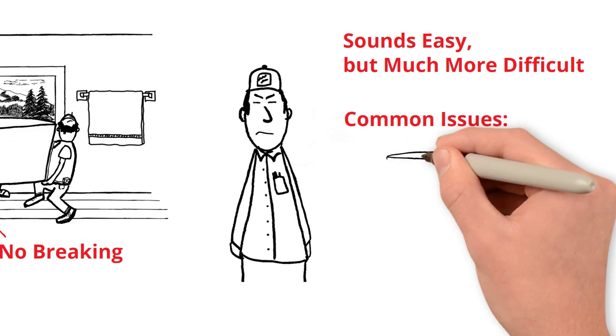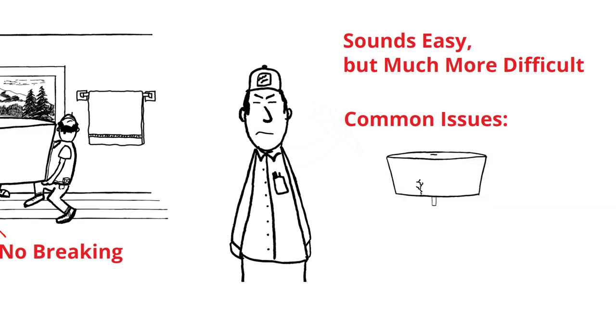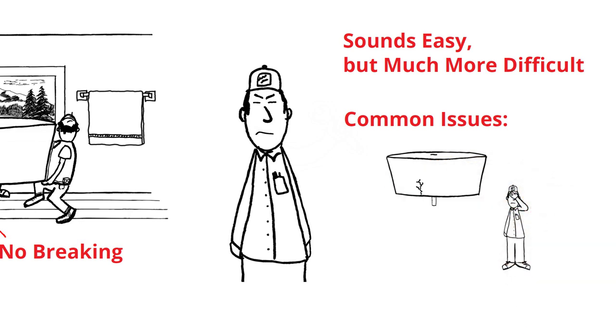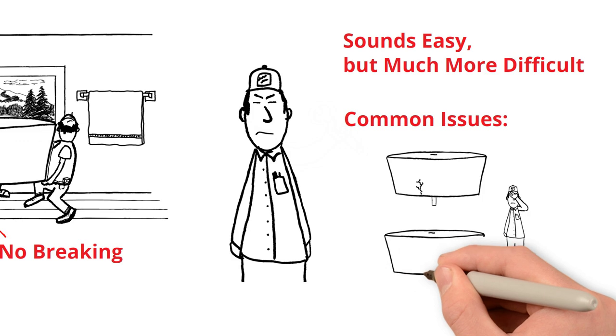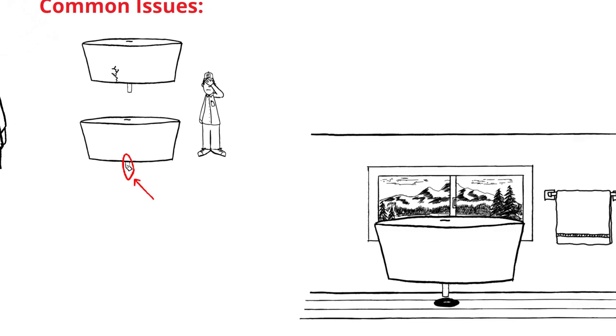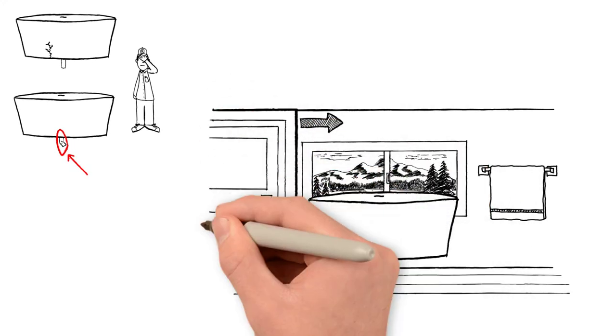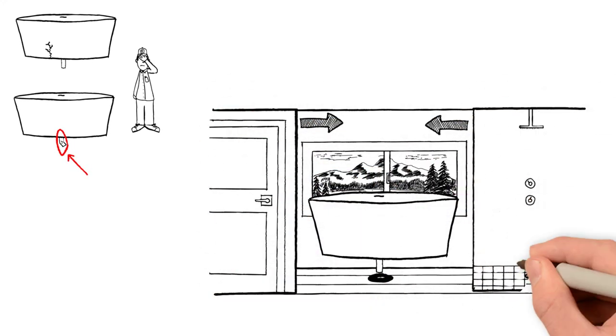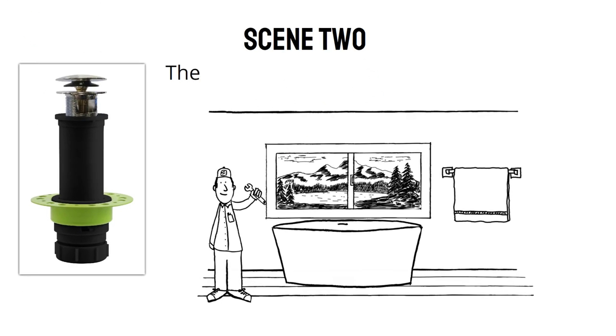Common installation issues include the tub becoming scratched or damaged while tilting and lifting to install, the tailpiece becoming bent upon lowering the tub. Now imagine doing the same process in an even tighter, more cramped space where you can't get people holding the tub on all sides to lower the tub safely, let alone accurately.